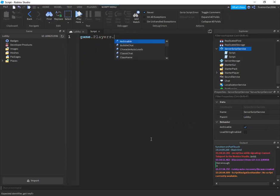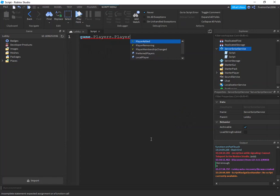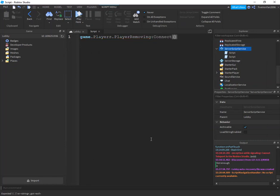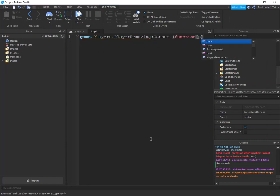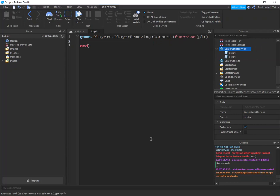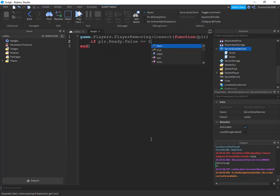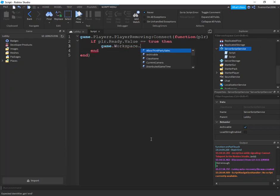Game.players.playerremoving colon connect function PLR. If PLR dot - sorry not data, it's not called data - ready, that's what it was, dot value equals equals true then. Game.workspace dot,